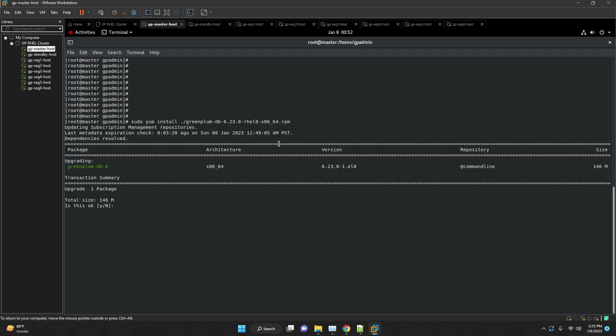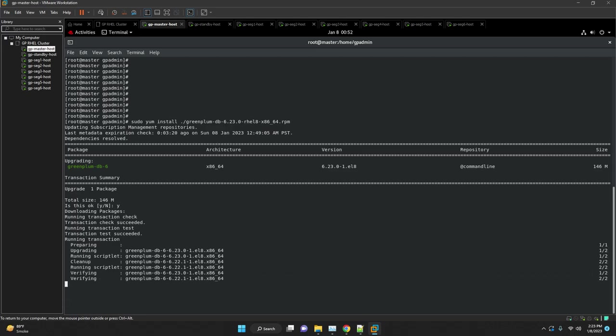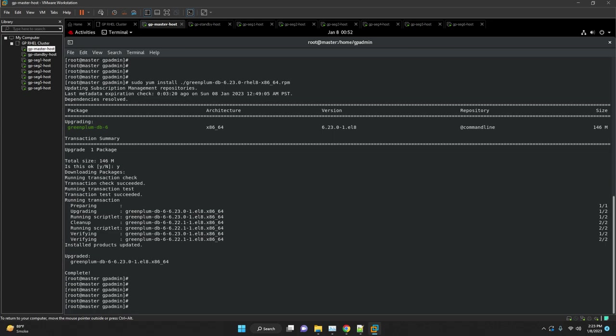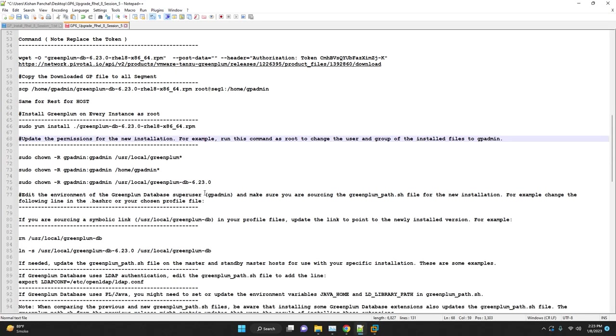We will install the latest binaries which were downloaded using yum. Install Greenplum database binaries on each instance as root. Once installation is done, update the permission for the new installation.